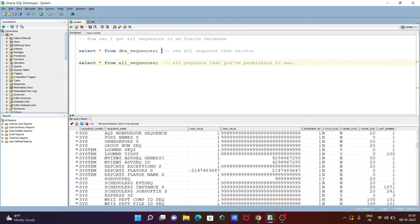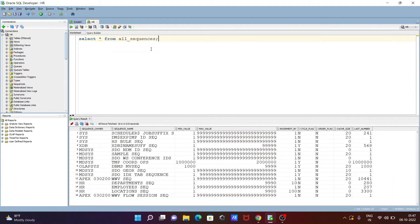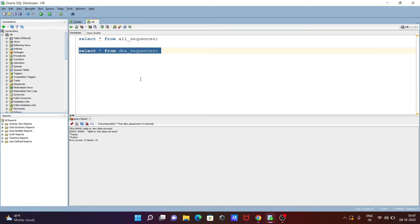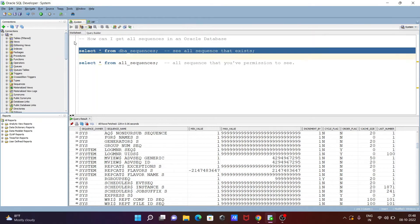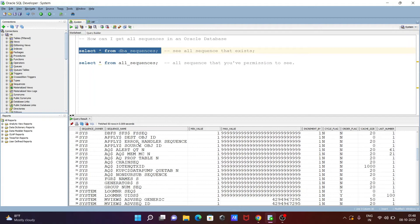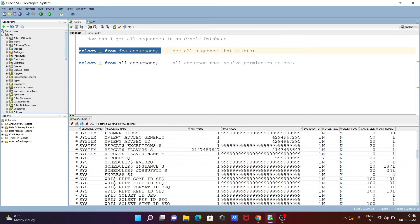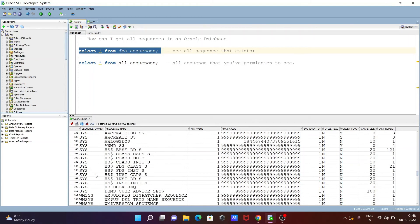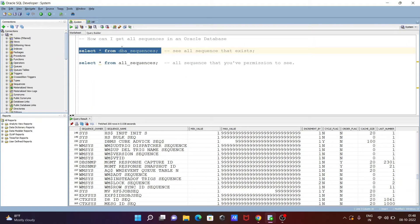Now if I copy the dba_sequences query and use it inside HR, you can see: table or view does not exist. Since I'm using the HR schema, the compiler does not recognize dba_sequences. So an important point: dba_sequences needs to be used with the system or sys schema to return all sequences on the entire database. You cannot use it with other schemas — only system and sys.